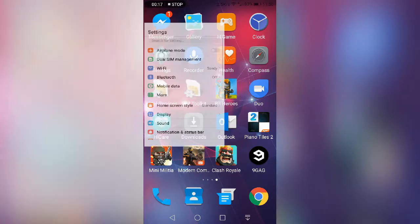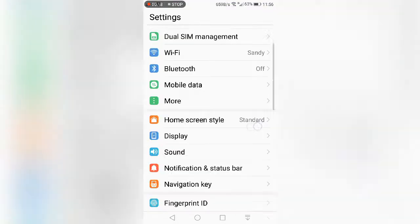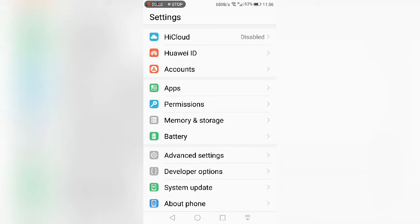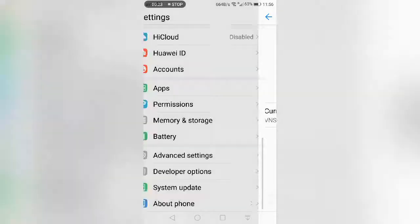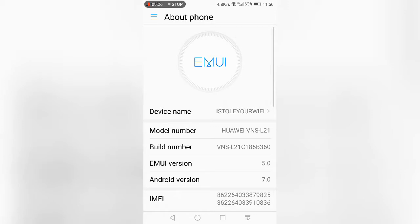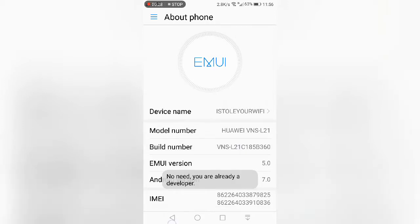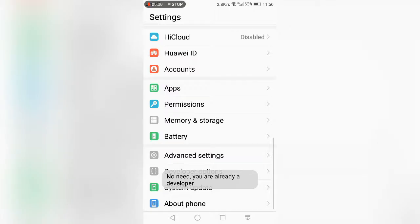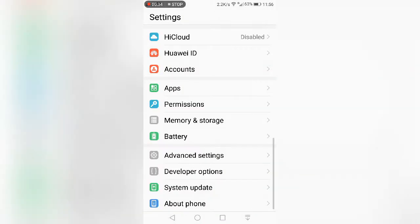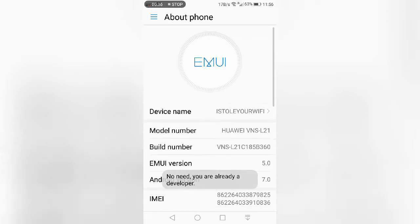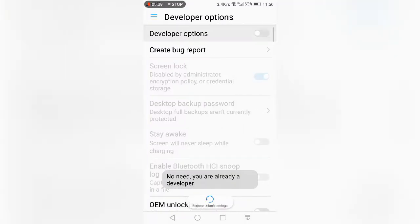First you have to go into your Settings, then find System, then About Phone, then you have to click on Build Number about 10 times and you will get developer options. I will show you once more: About Phone, Build Number, Developer Options.